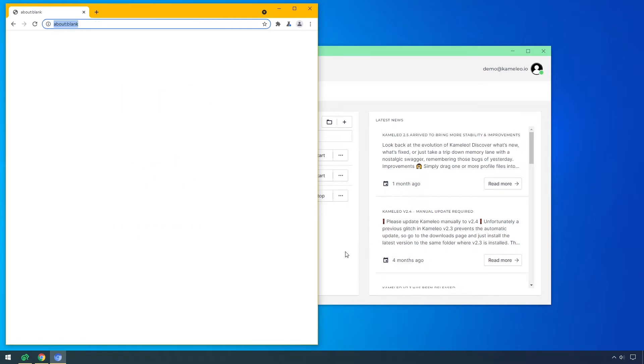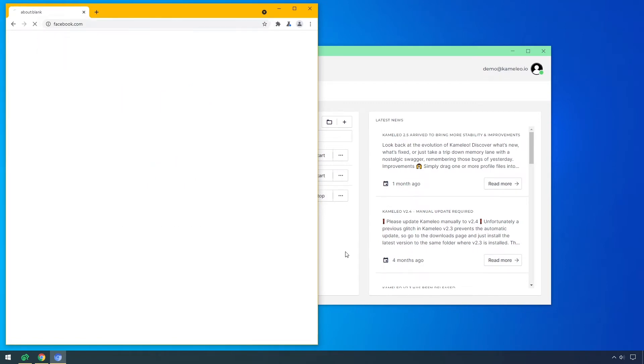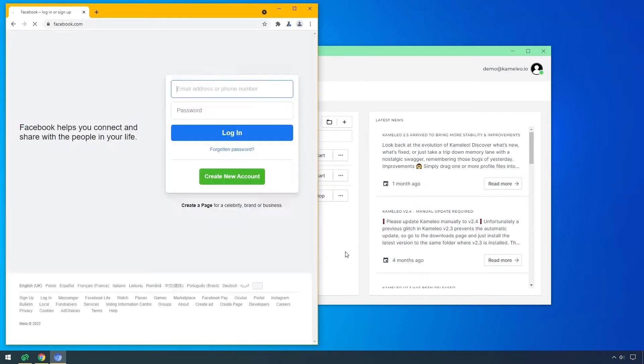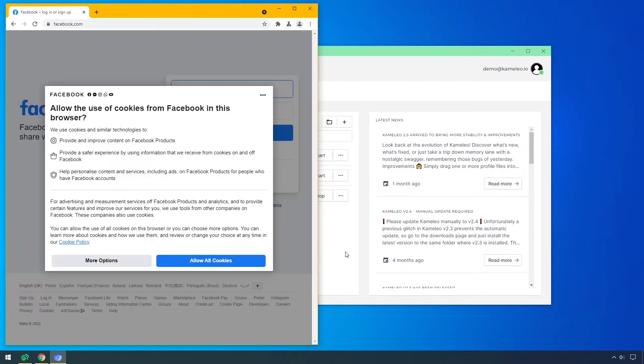If I visit Facebook, you can see that I'm not logged in, as it is a clear virtual browser profile and I never visited this site before.